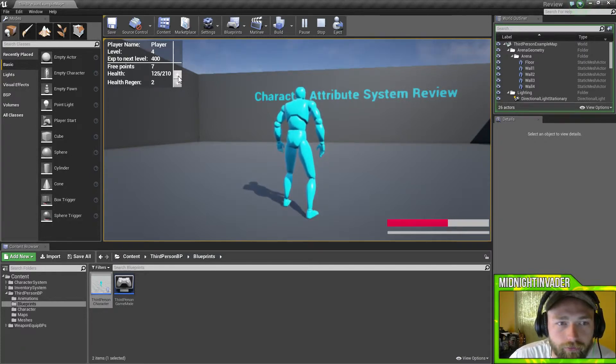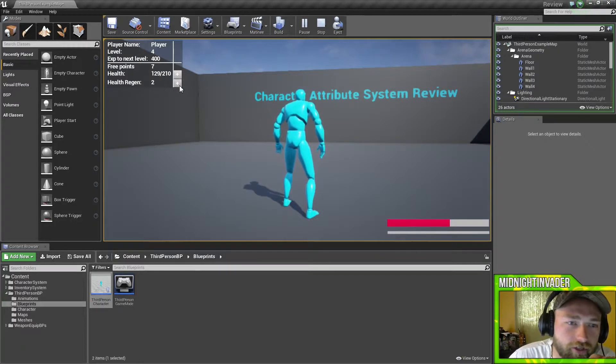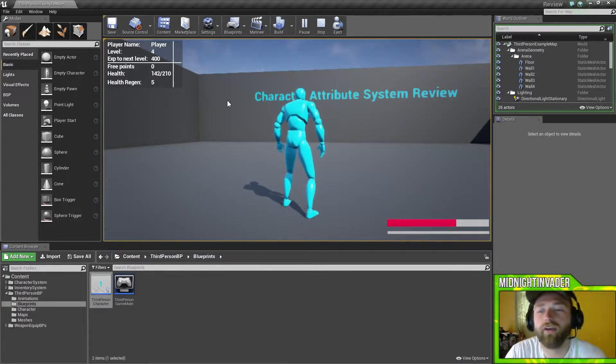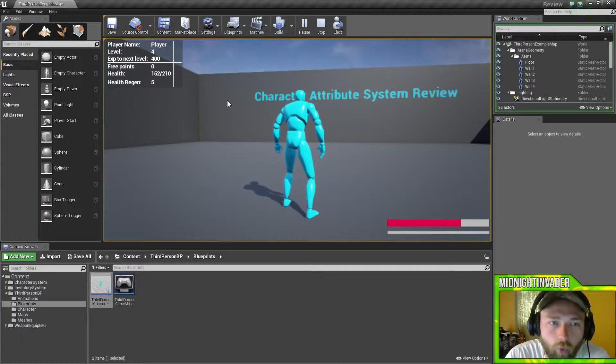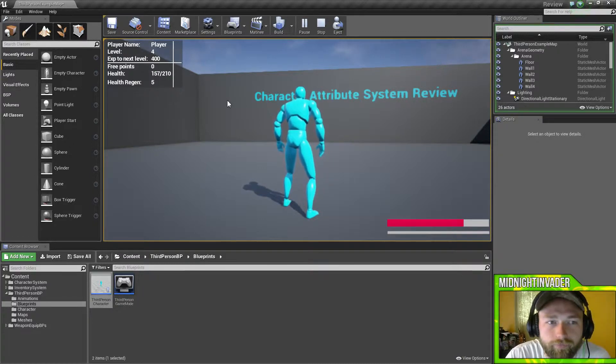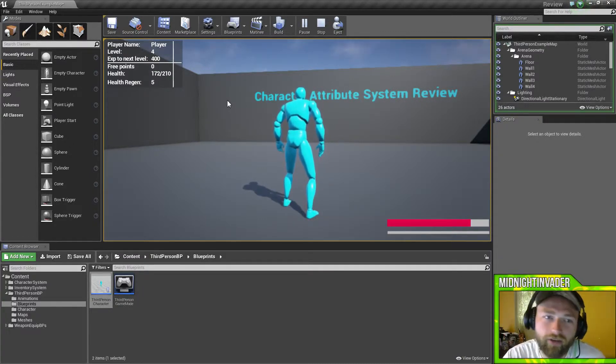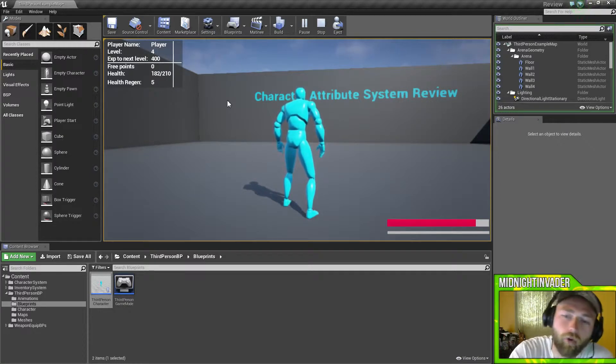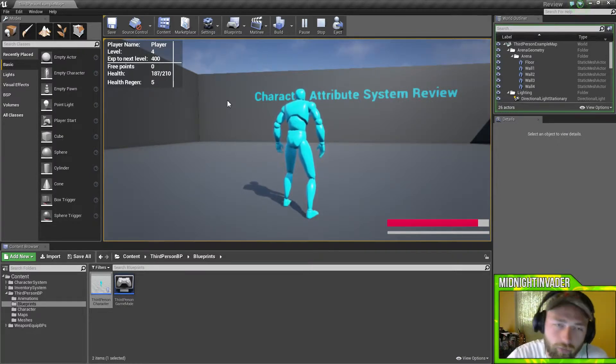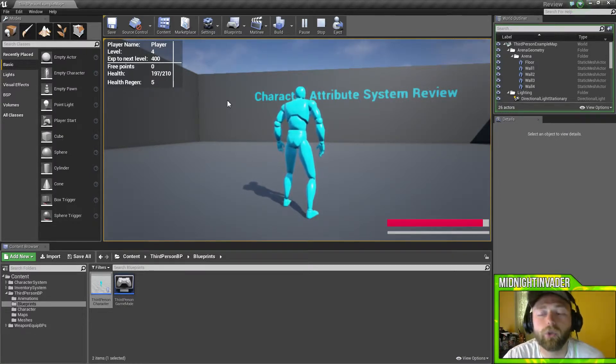And health regen, we'll just spend the rest of the points there. So now we have five regen more points. We're getting five more points on regen of our max health of 210, and the bar will actually go up with that too, which is pretty cool.